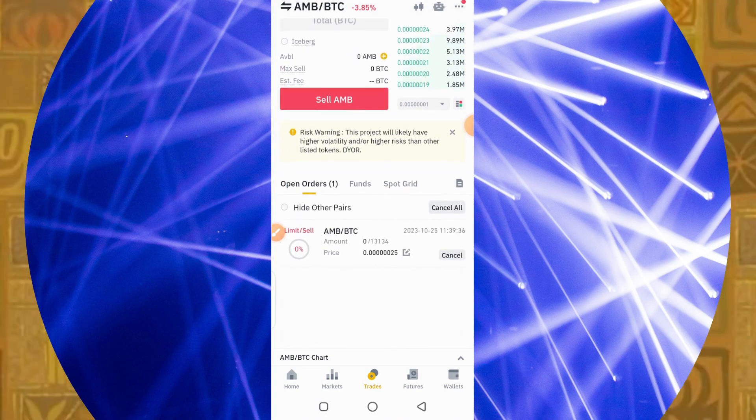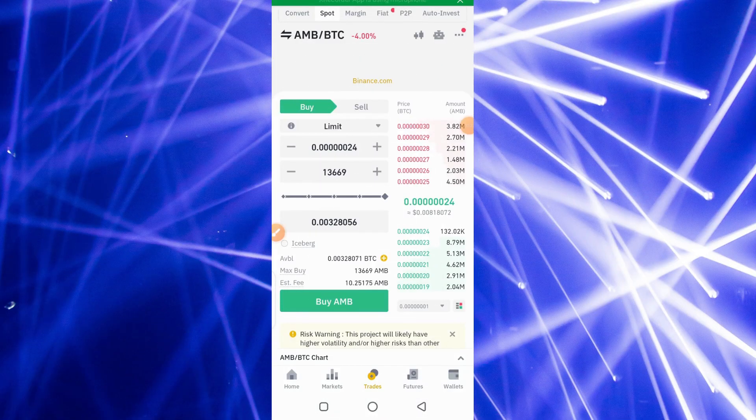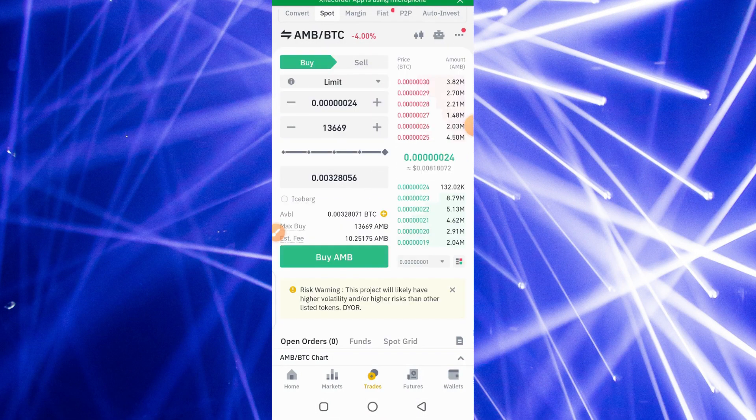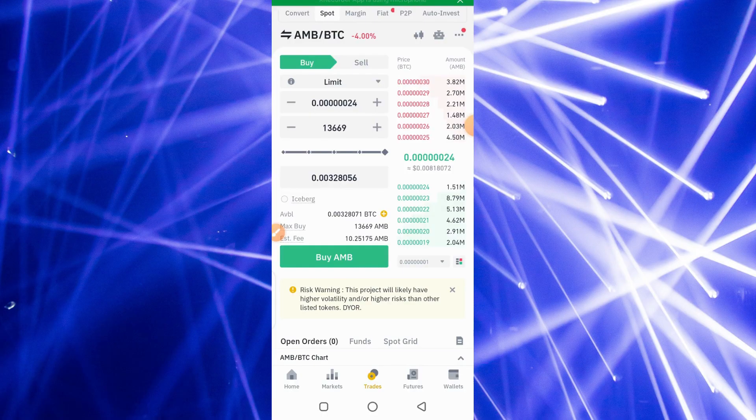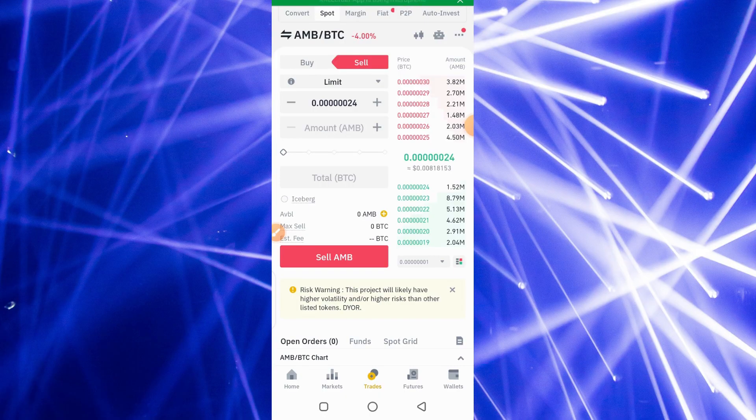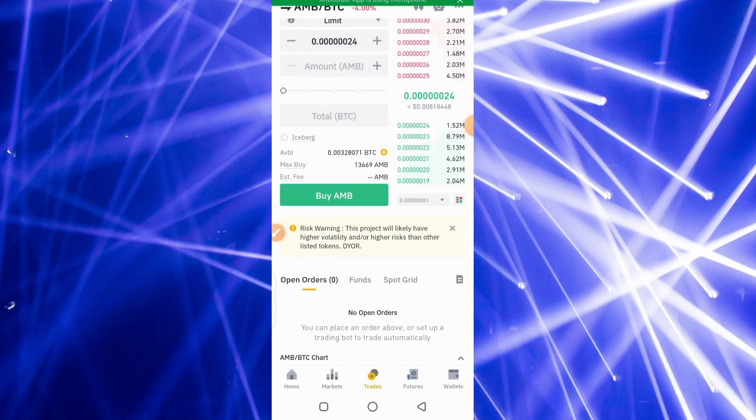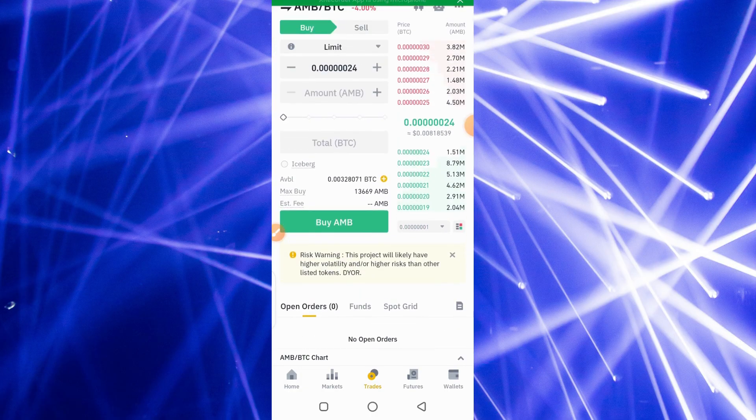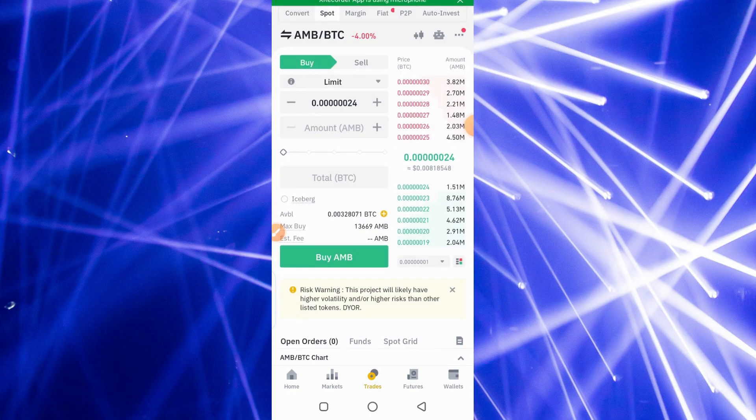A few hours later, I'm back and the trade has been executed. I now have, as you can see, 0.00328 BTC. I don't have any AMB anymore. This is my BTC available here that I can sell immediately to get some USDT into my wallet.